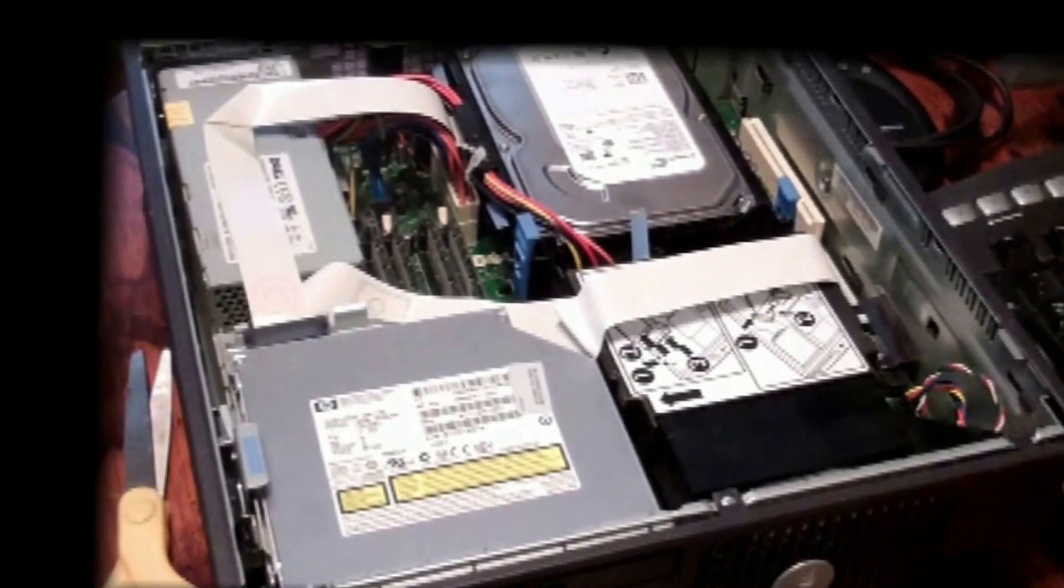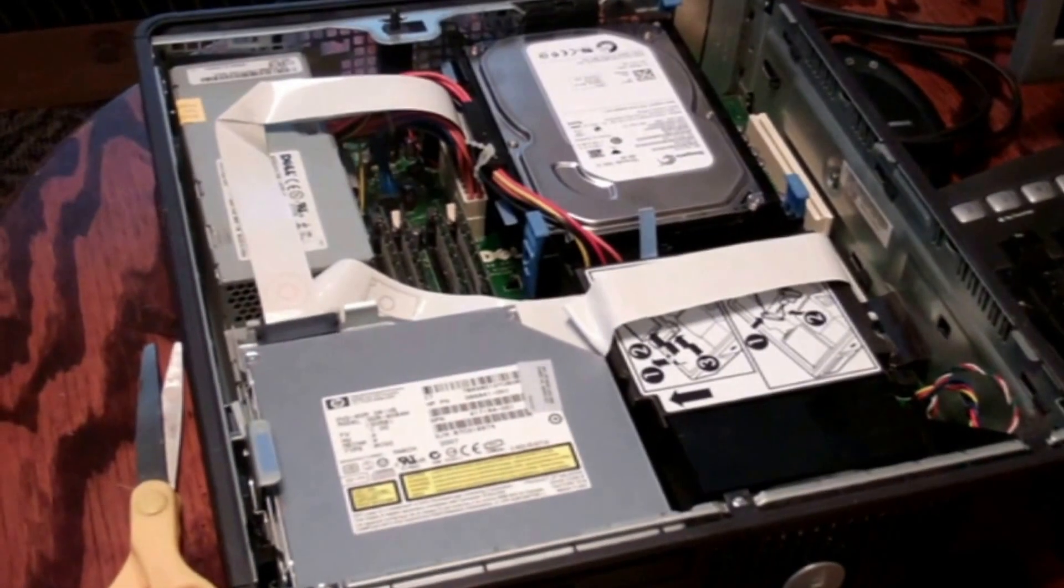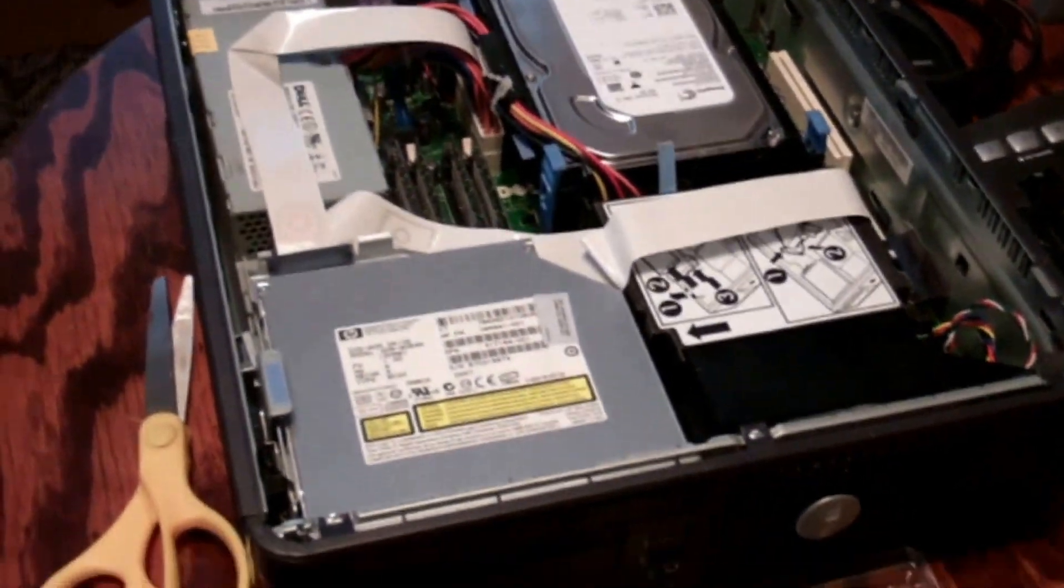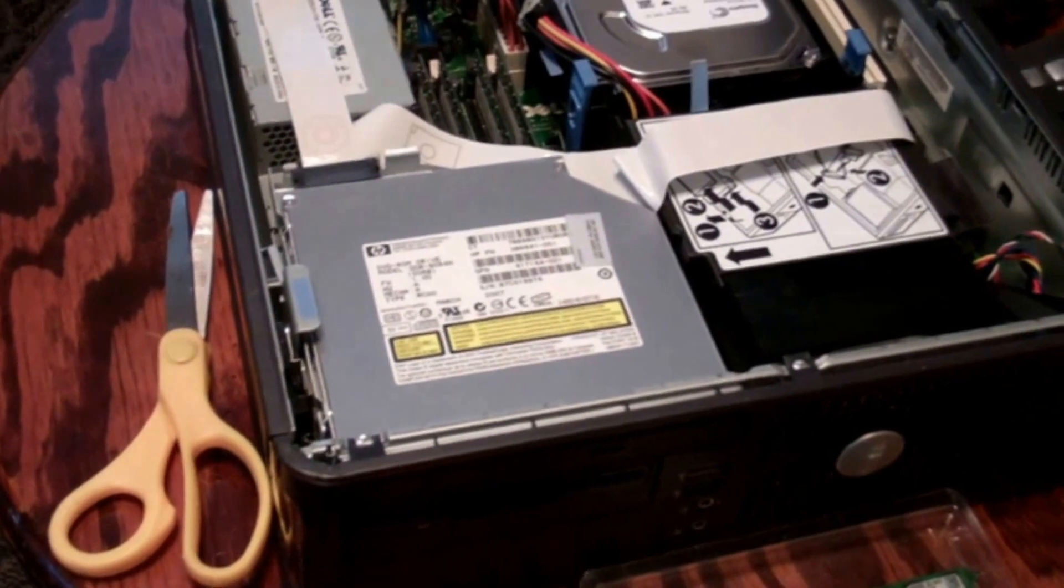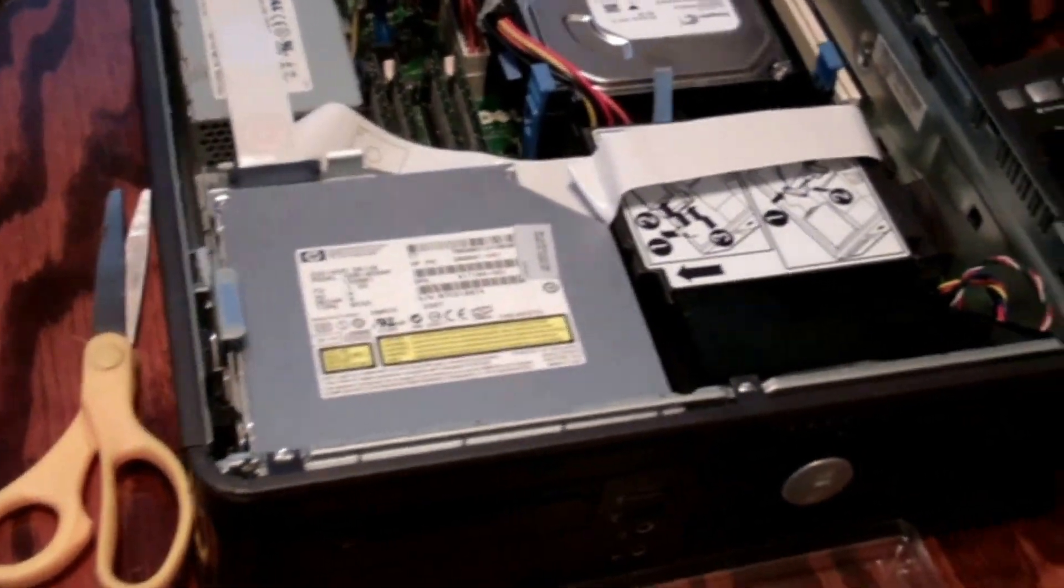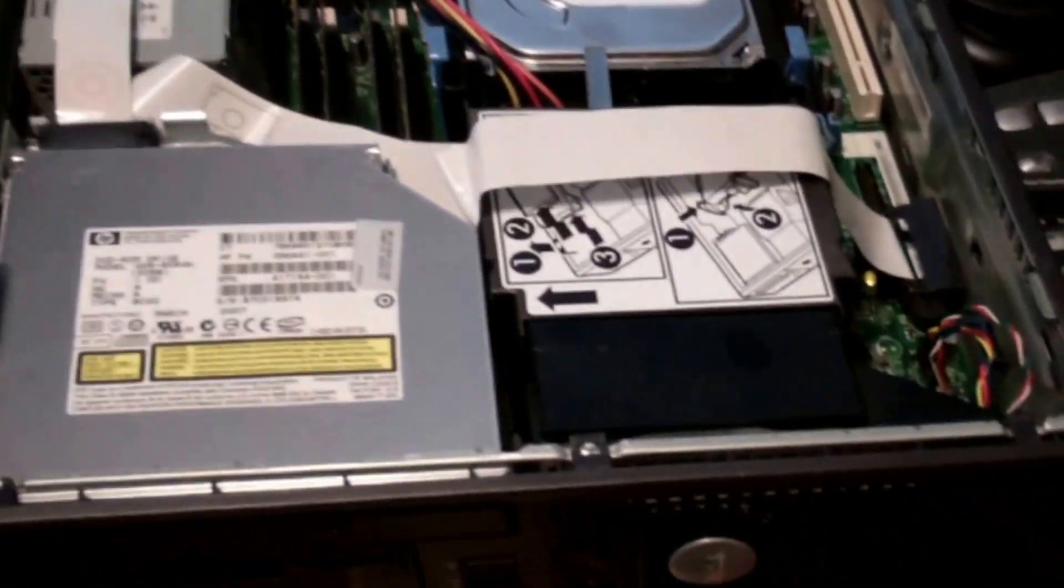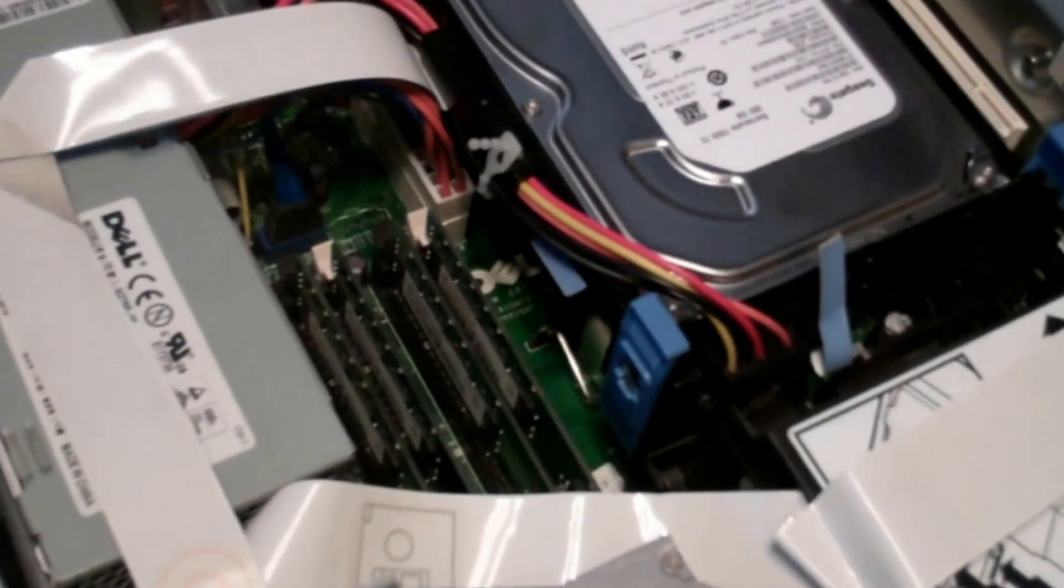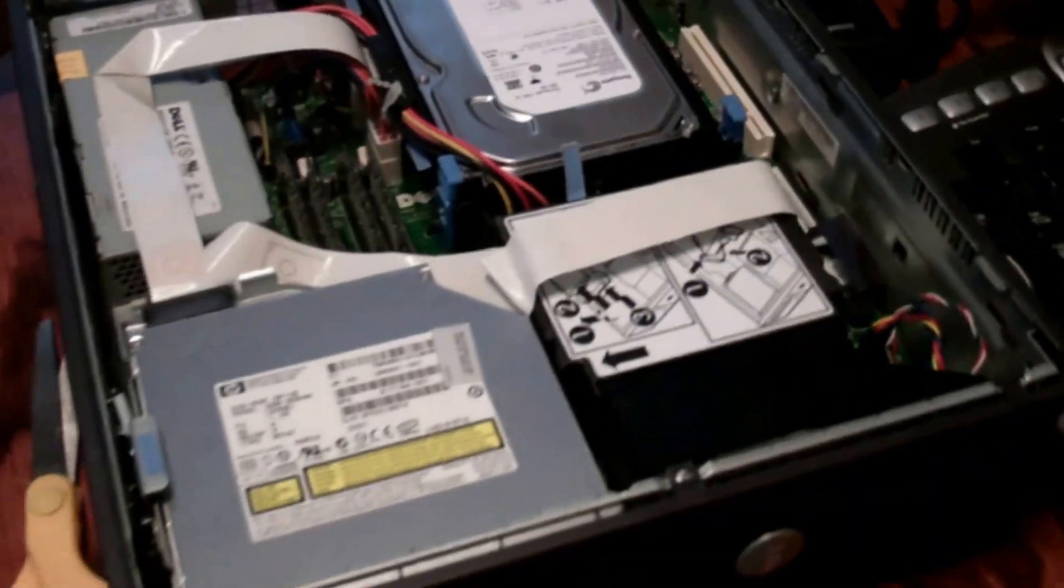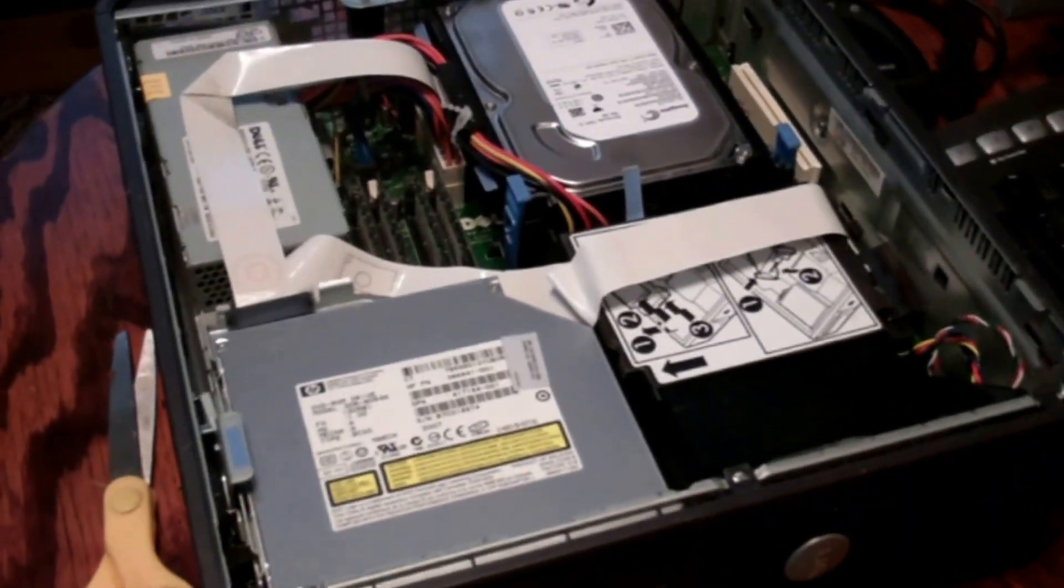All right, today I'm going to be upgrading the RAM in my Dell GX620. What I'm doing, it's already got two gigs, four 512 sticks, and I'm going to be upgrading this thing to Windows 10.